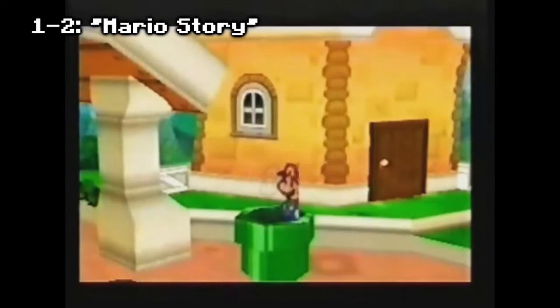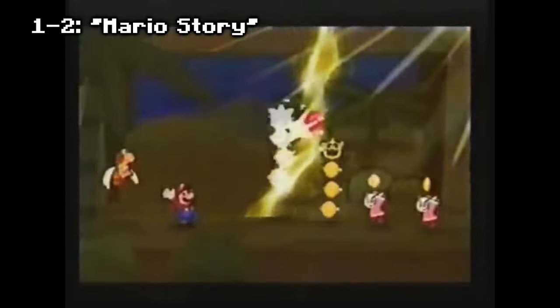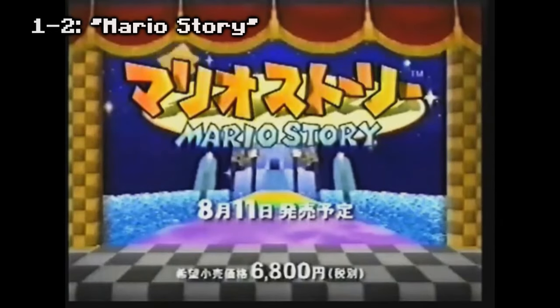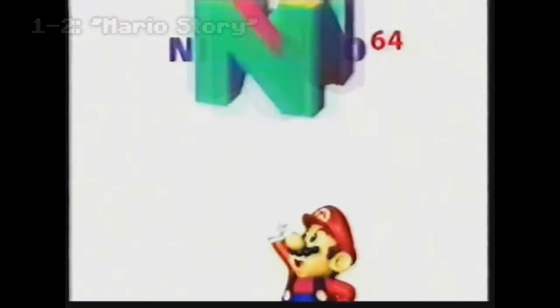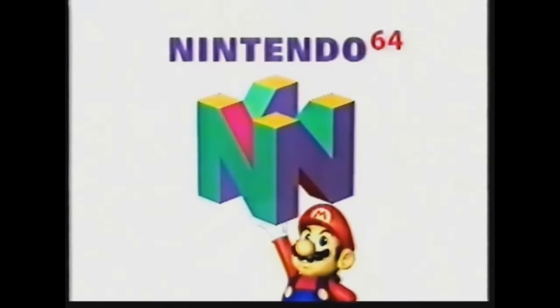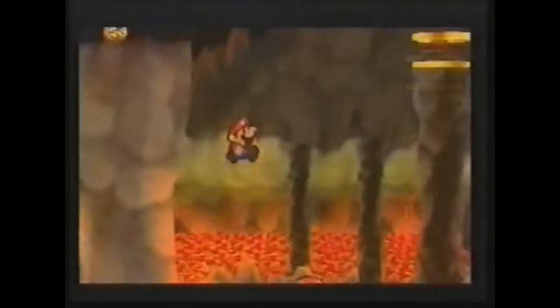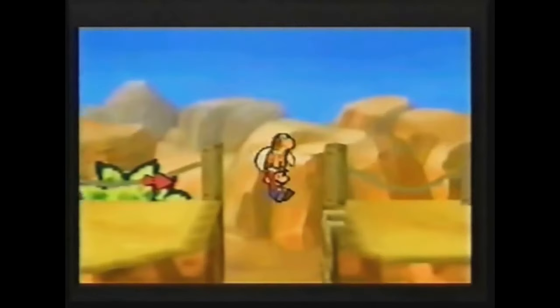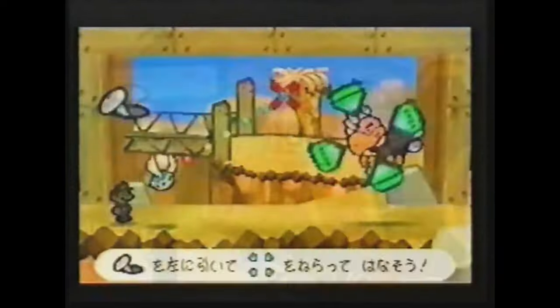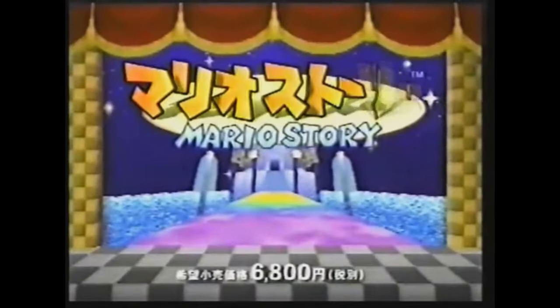Mario Story is the Japanese version of the first Paper Mario on the Nintendo 64. The name was a reference to Yoshi's Story, released years before. The name received several revisions, like Super Mario Adventure, Mario RPG, Mario RPG 64, and finally was released in the US as Paper Mario.